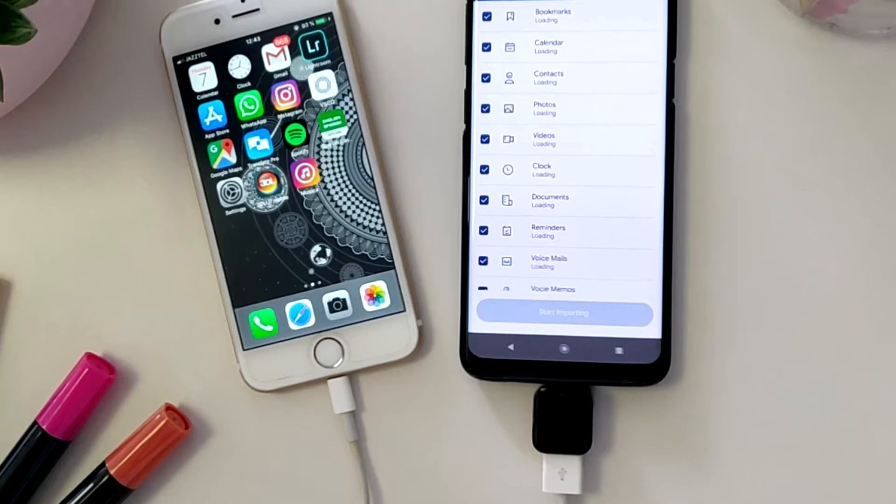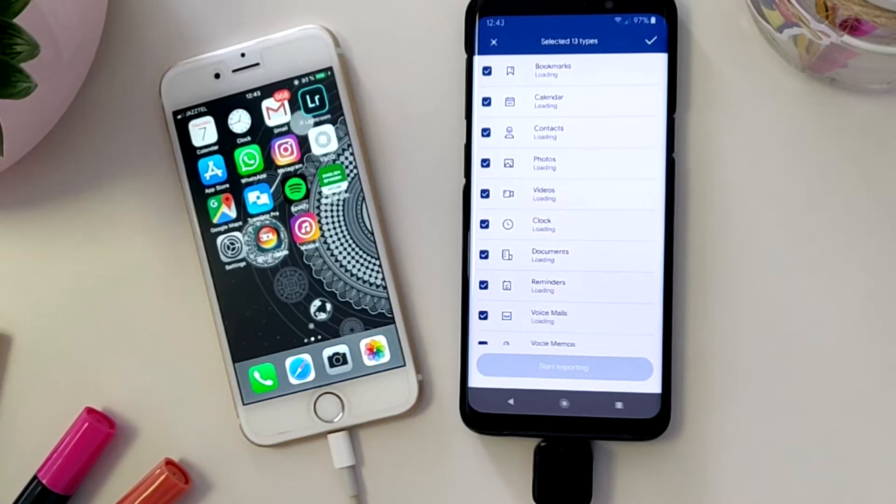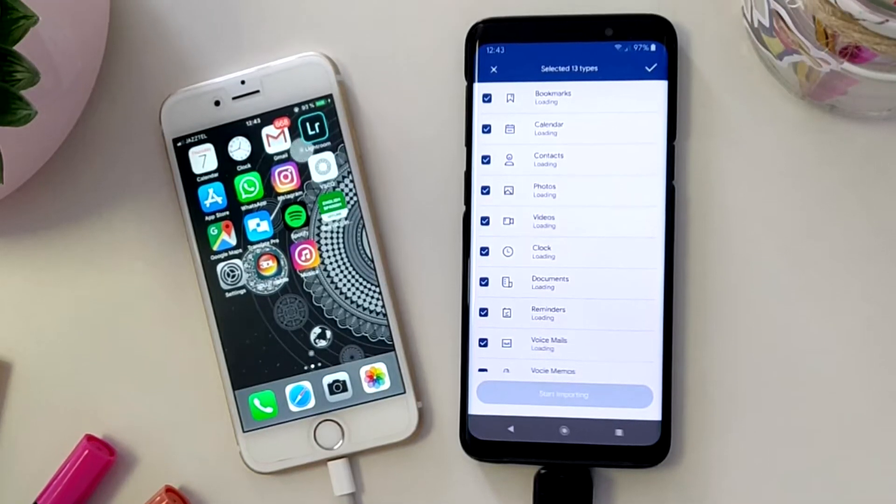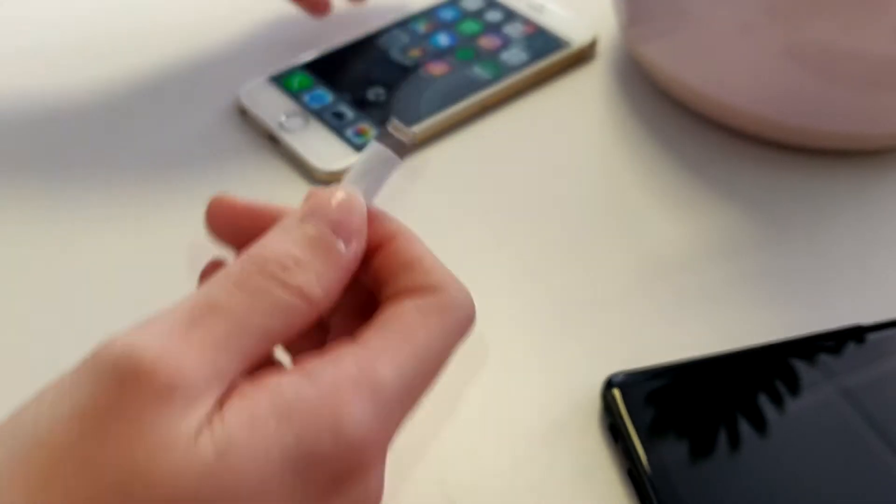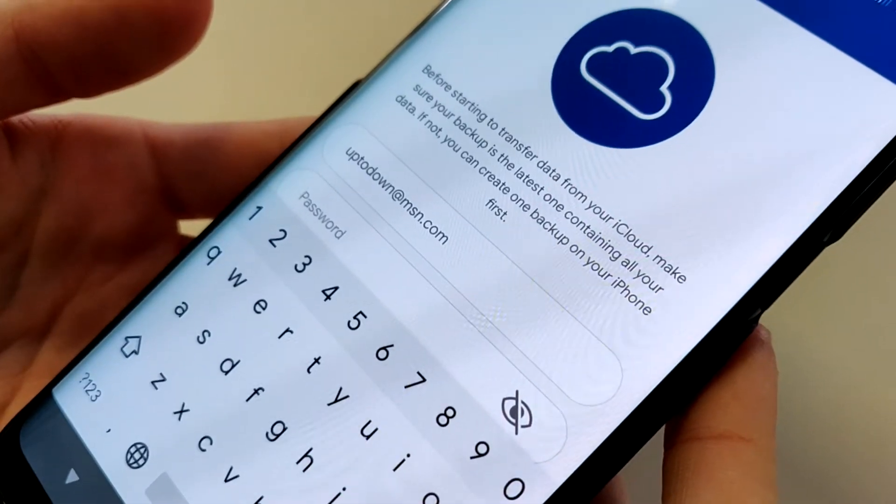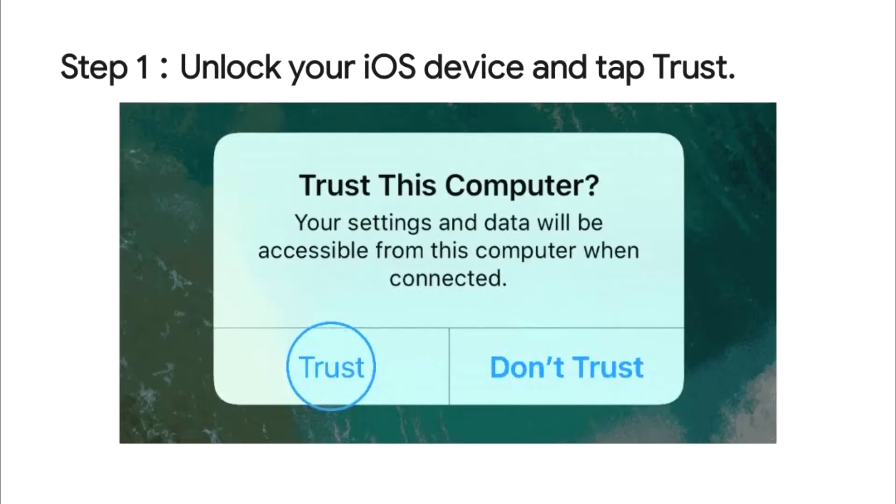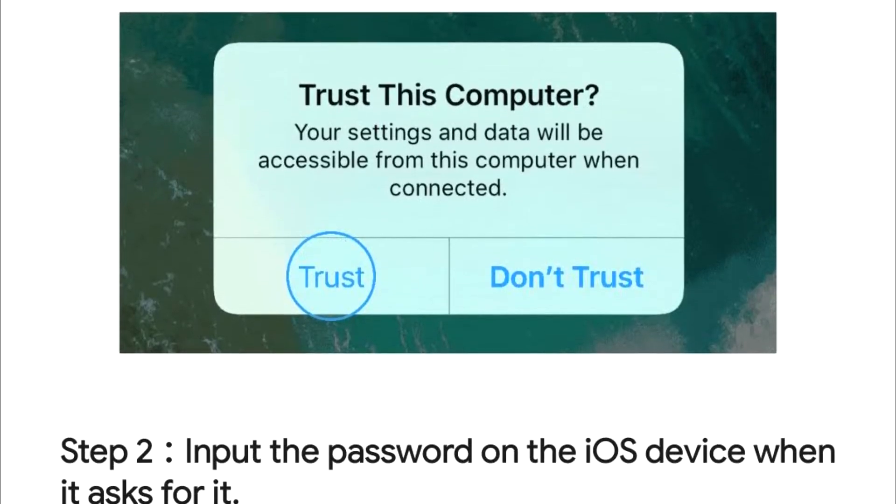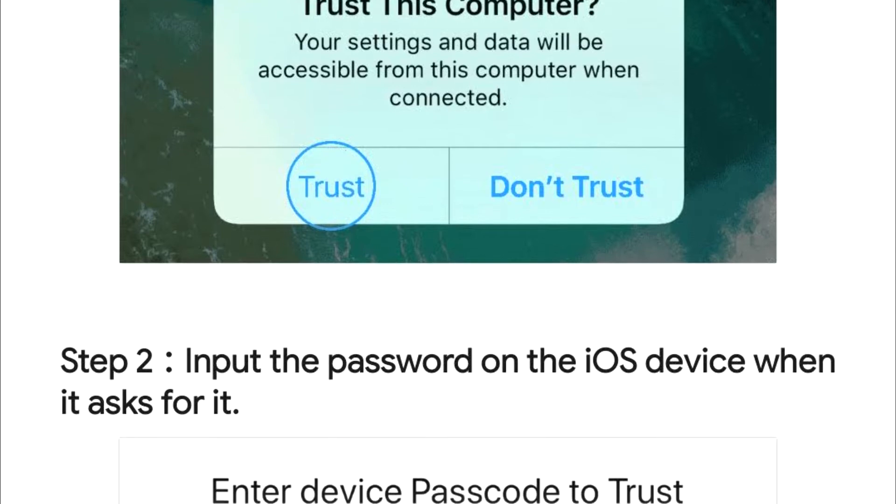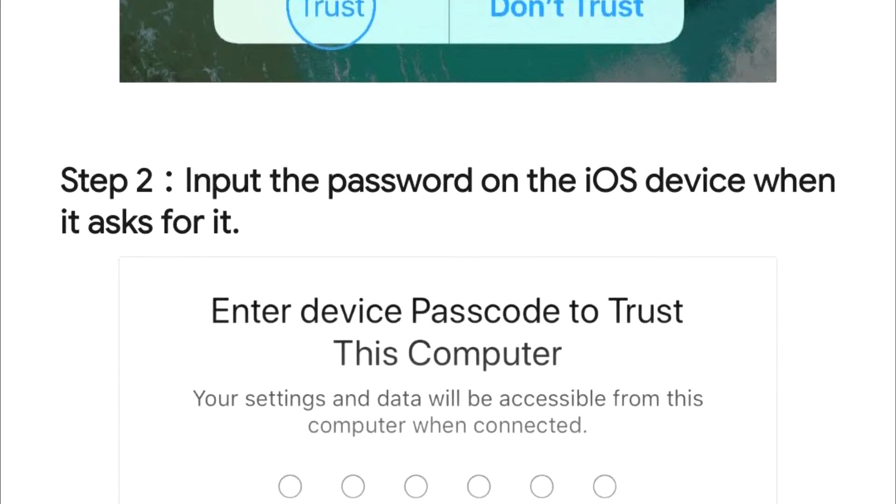It allows you to download all your content by physically connecting both devices, either via USB cable or by importing the information using your iCloud account. You don't even need to install any tools on the iOS device. It couldn't be easier.